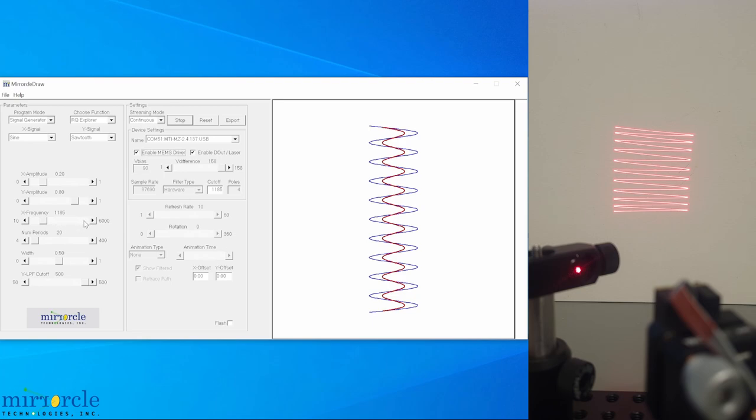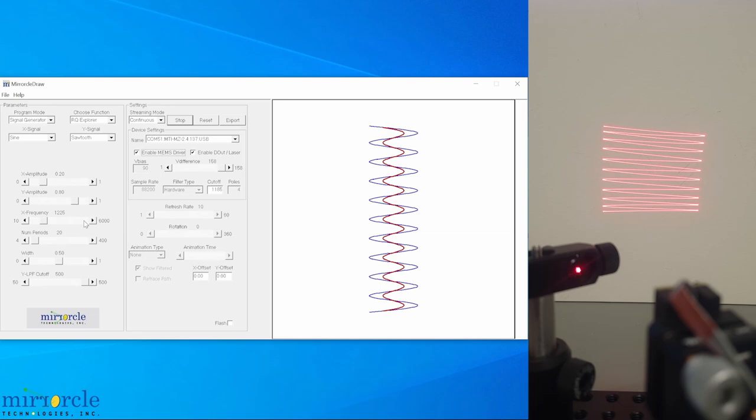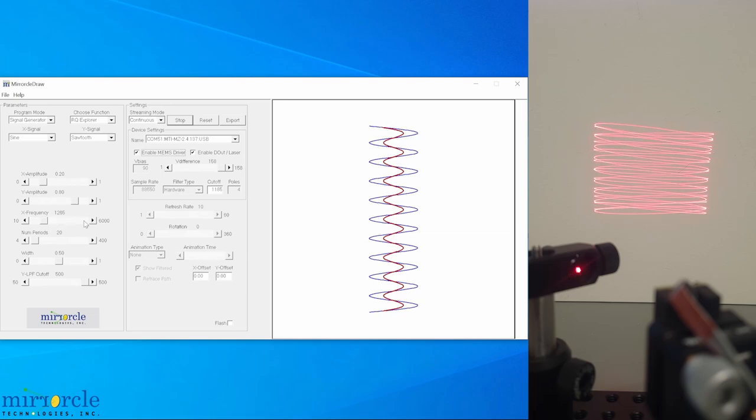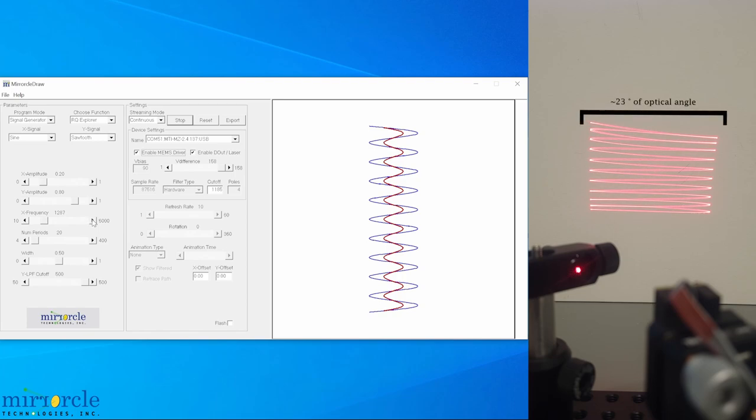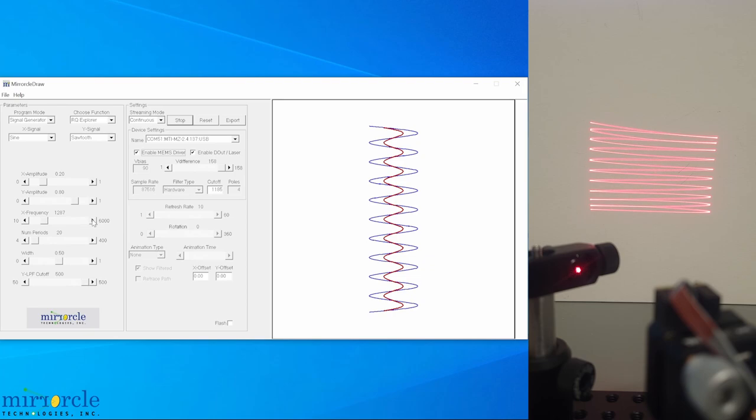Clicking too fast is not recommended. That was definitely a large jump in angle. And now we have clearly excited the X axis's resonance, and we're getting about 23 degrees of optical angle, with much lower voltages compared to the quasi-static mode. Also notice that we are a few percent away from the characterized resonant frequency, not exactly at it.